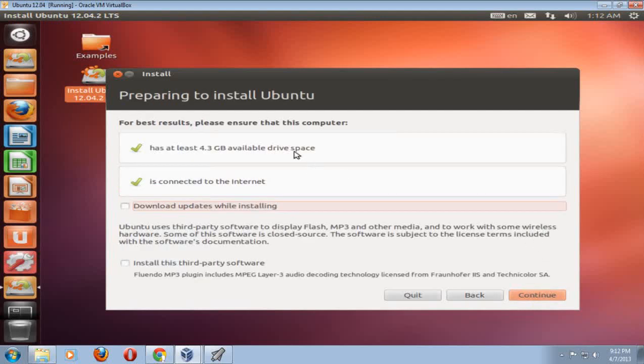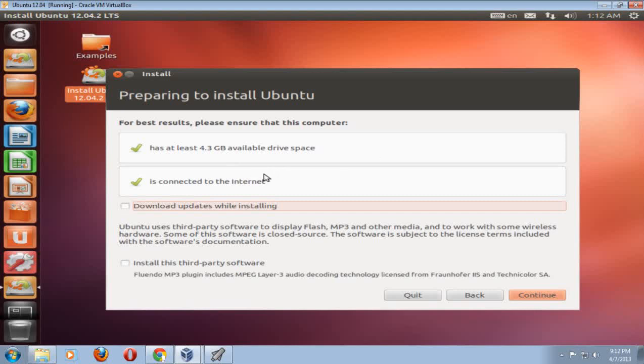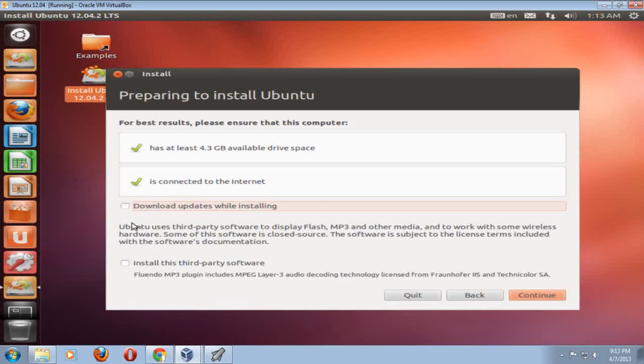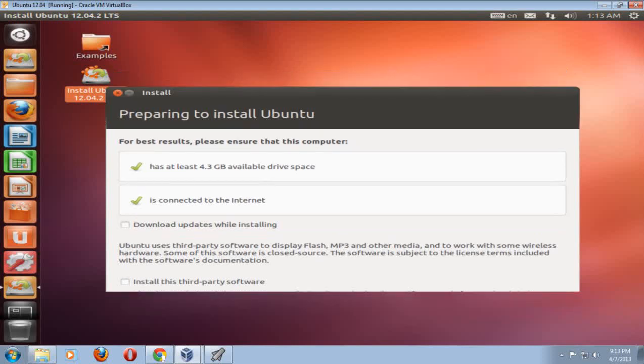And it says here, for best results, please ensure that this computer has at least 4.3 gigabytes available drive space is connected to the internet. Now, when you are installing this, even though I will not do it for my purpose here, make sure you highlight and click download updates while installing and also install third-party software. If you don't do this, you're going to run into possibly run into some issues. In fact, I know you will run into some issues and you might be lost. So make sure you highlight and click these two options here. I will click continue.